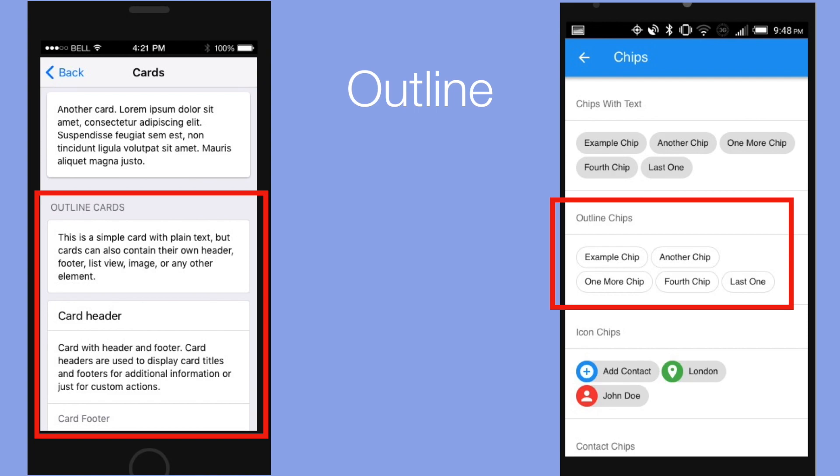Next there is a new design style called Outline which applies to cards and chips components. As you can see this is a very minimalistic approach that completely omits drop shadows and gives the overall component a cleaner look.